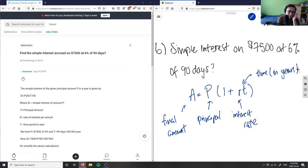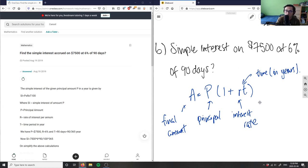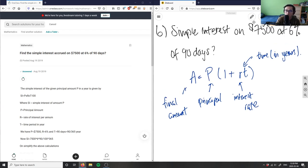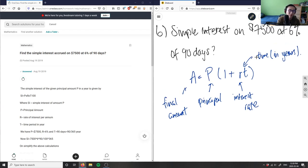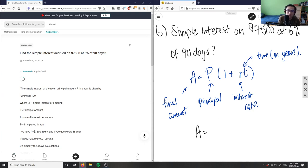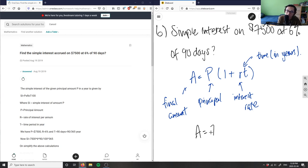Given this formula, we can use it to solve our problem. We don't know our final amount, so we're solving for A. Our principal is our starting value, so we put in $7500 into the bank.